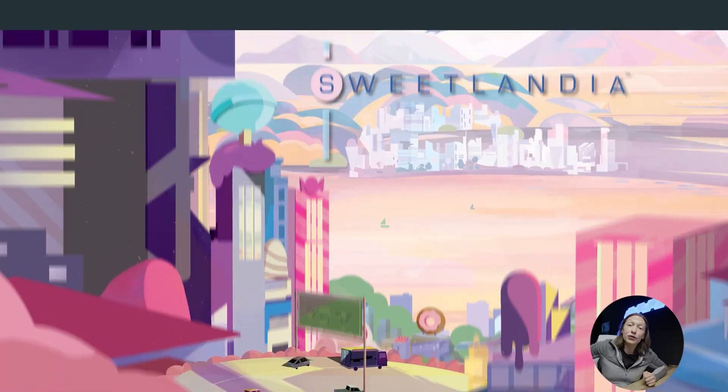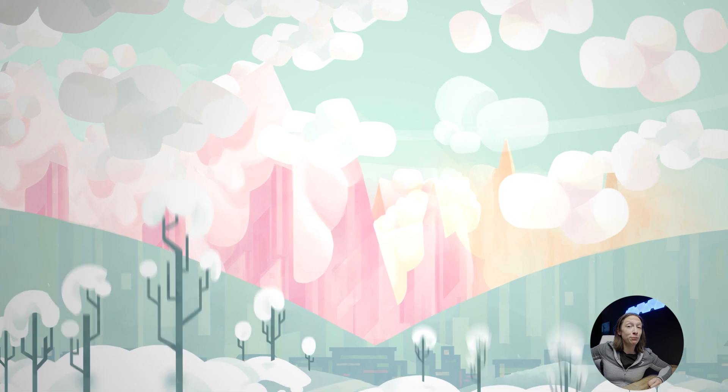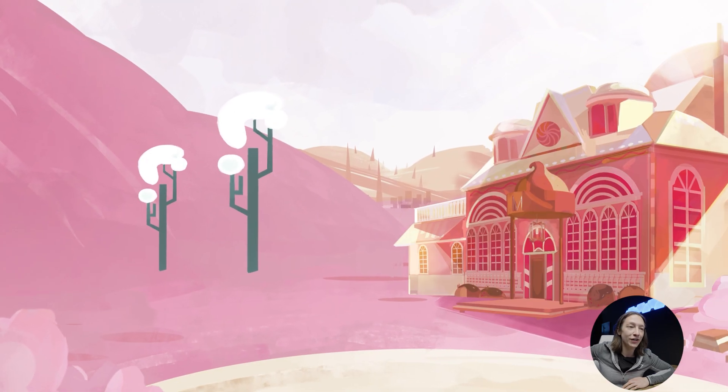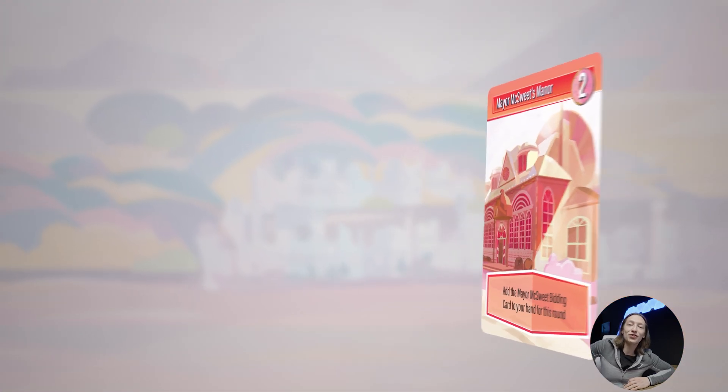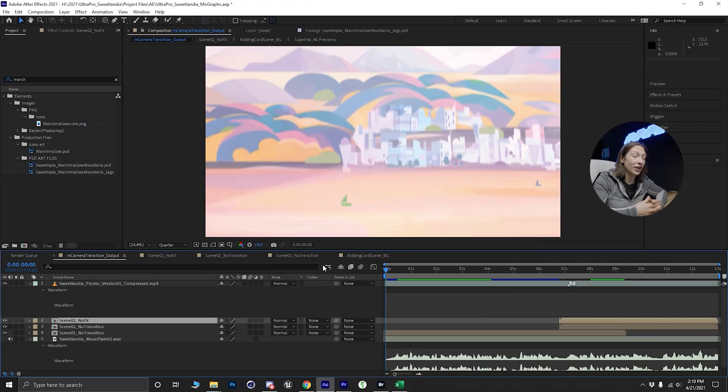What's up YouTube, my name is Jon Jagsney and today we're talking about in-camera transitions in After Effects. I use this technique all the time — one of the latest examples is a board game promo I did with Ultra Pro Entertainment and their game Sweetlandia, a fun candy card game. I made some camera transitions in that video, so let's talk about that.